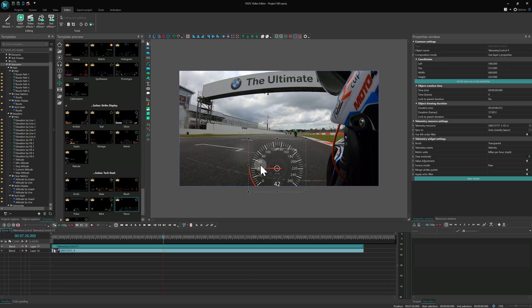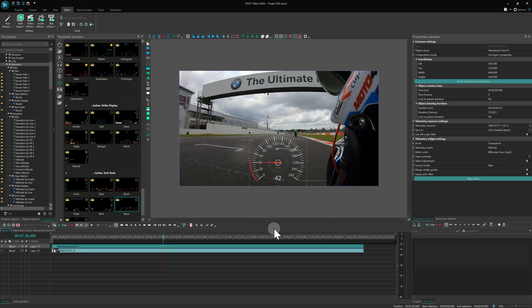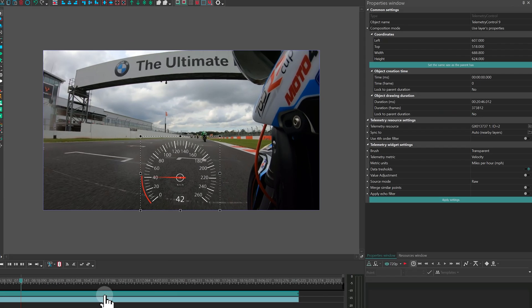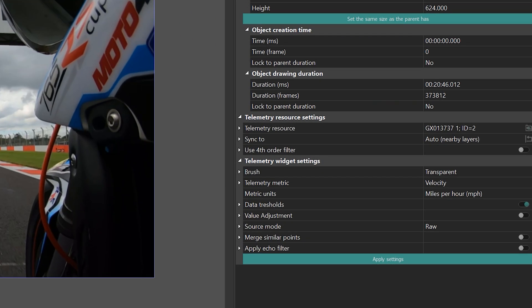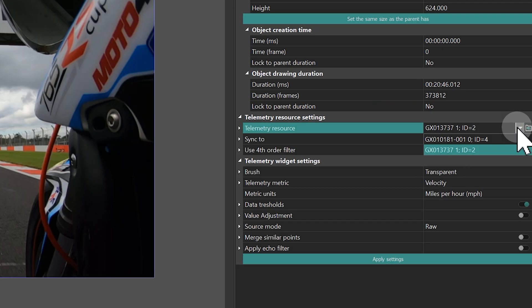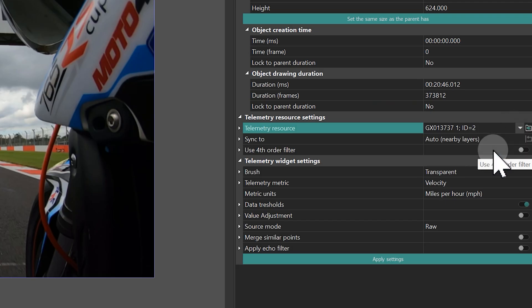Now, let's make it work with your data. Click the telemetry object on the timeline and go to the Properties window. The key setting here is Telemetry Resource as it defines which GPX file to use. If you added the template via the Resources window, this is set automatically. But if you use the Scene buttons, you'll need to manually select your file.